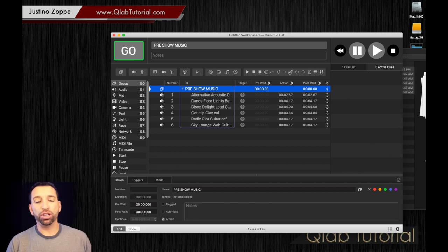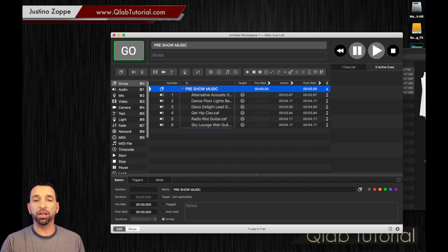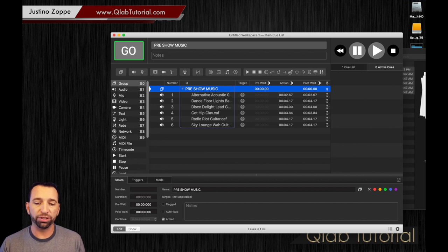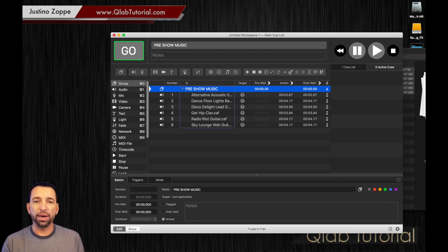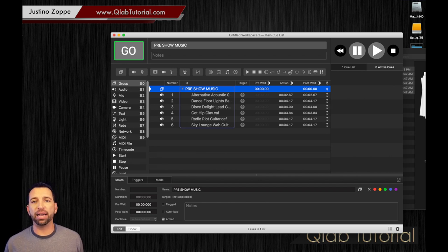Now, you can have already programmed the auto follow cues on those individual tracks and it will work just fine. What happens when you get to the end of that?